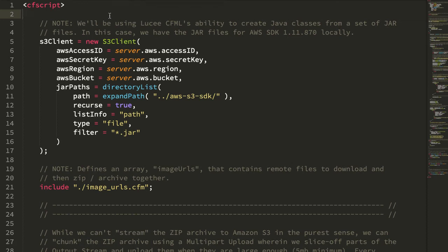The other week, I took a look at using the ZIP output stream as a means to incrementally build and then incrementally stream a ZIP archive to the browser in Lucee CFML. In a conversation on Twitter with James Moberg after that post, we started to talk about generating ZIP files asynchronously. This got me thinking about Amazon S3 — could I generate a ZIP file asynchronously and then stream it up to S3?